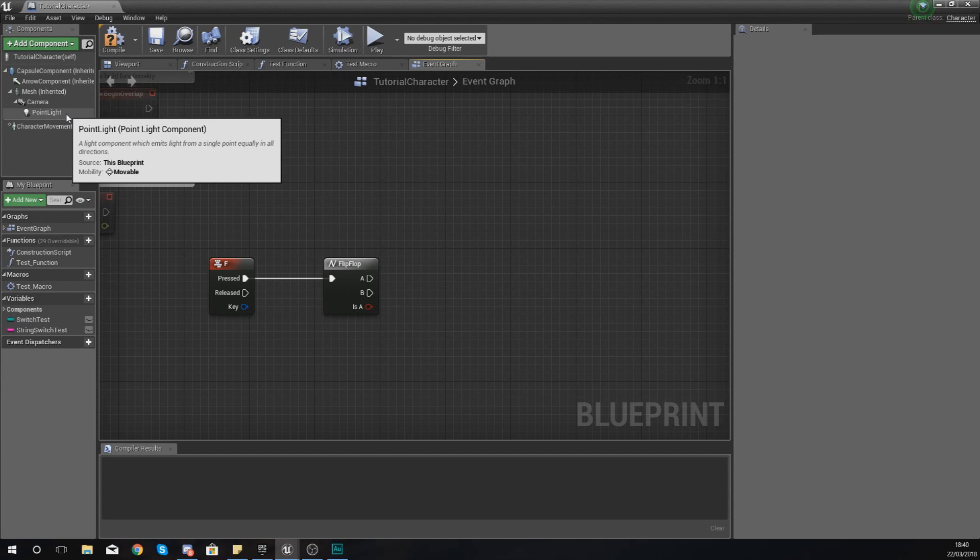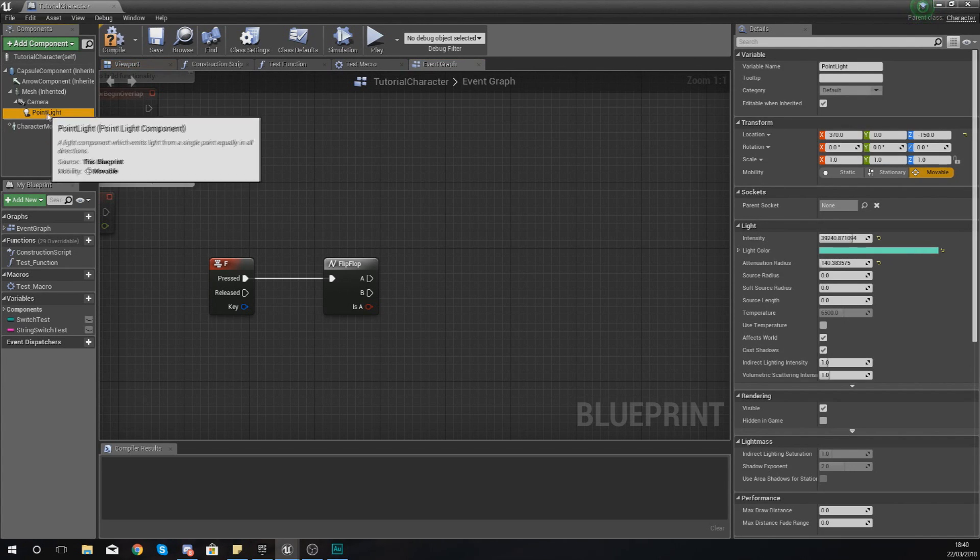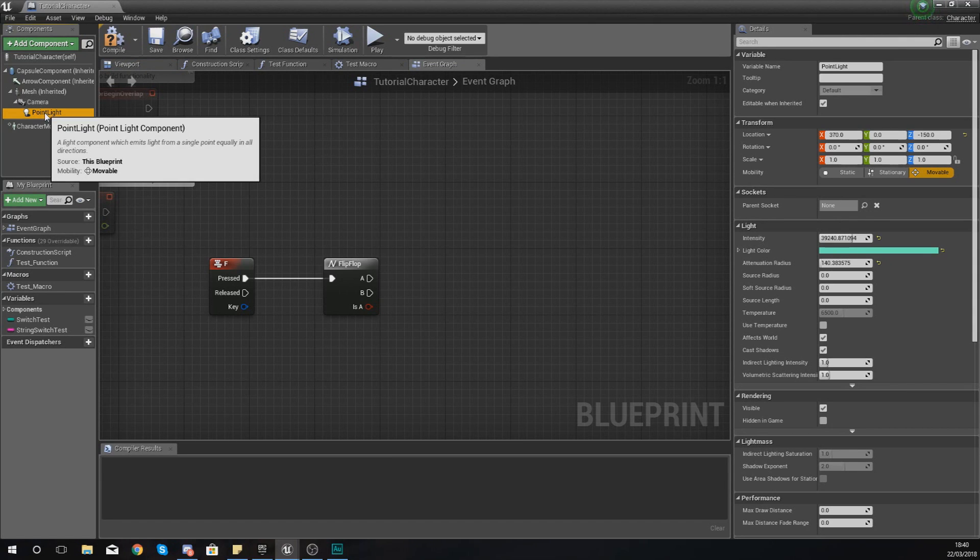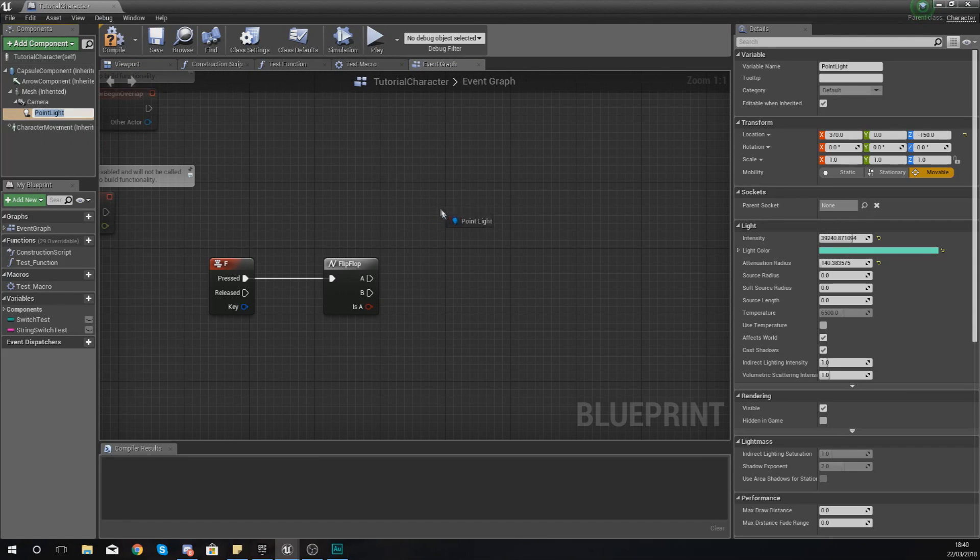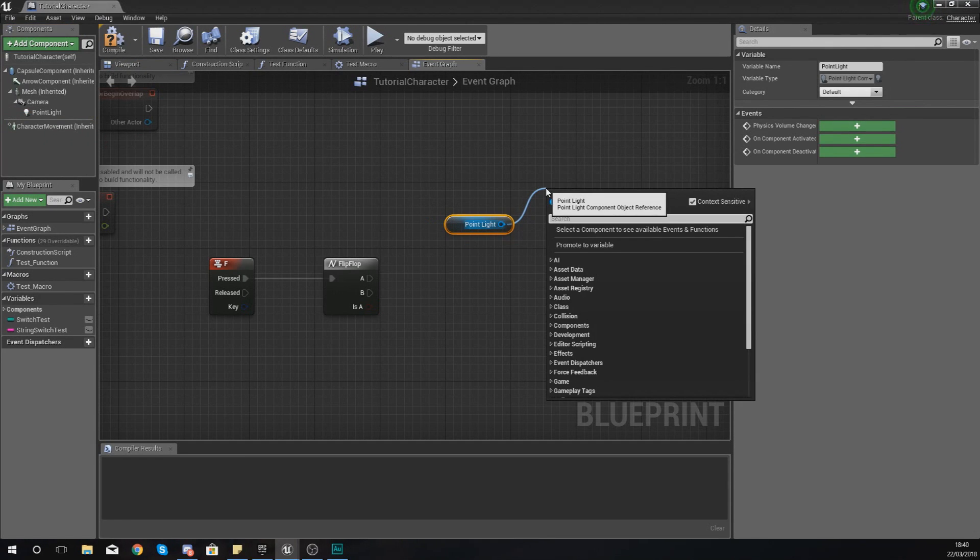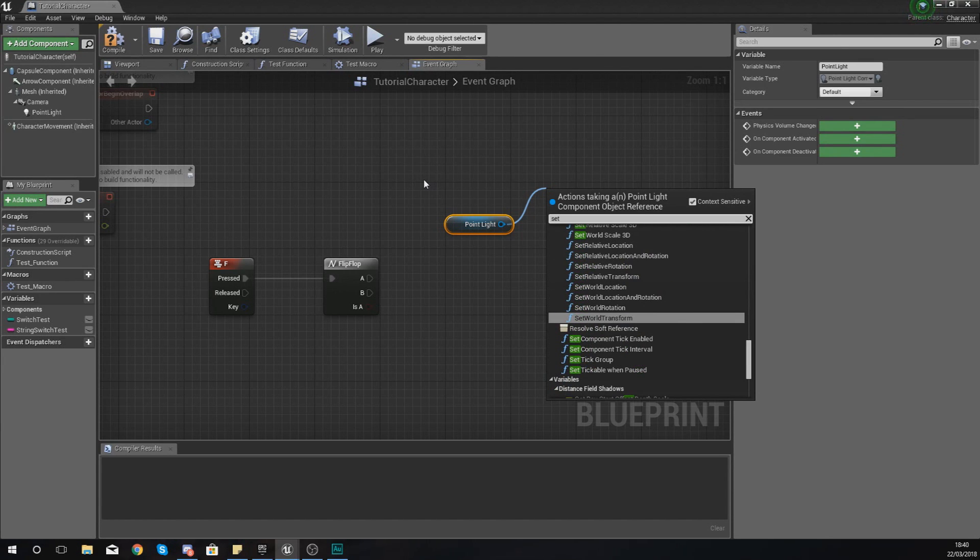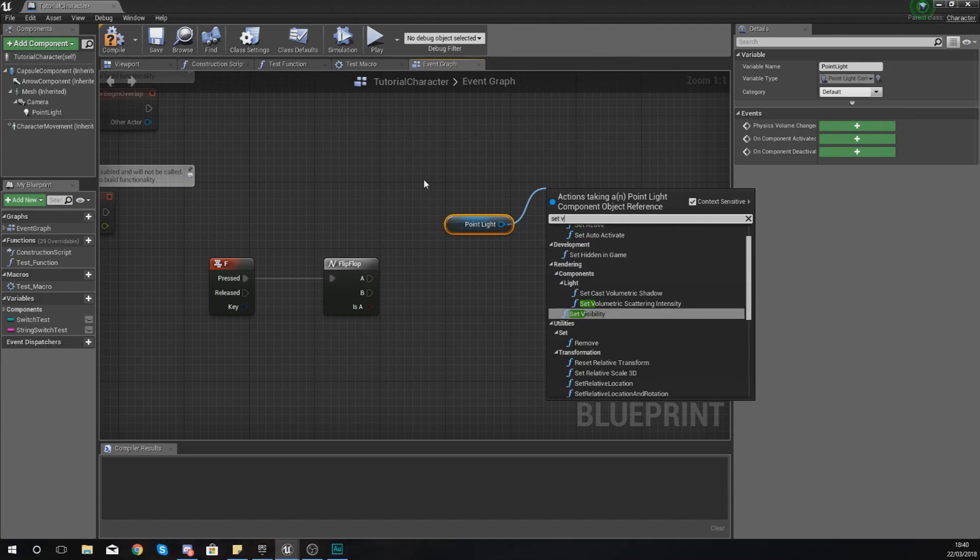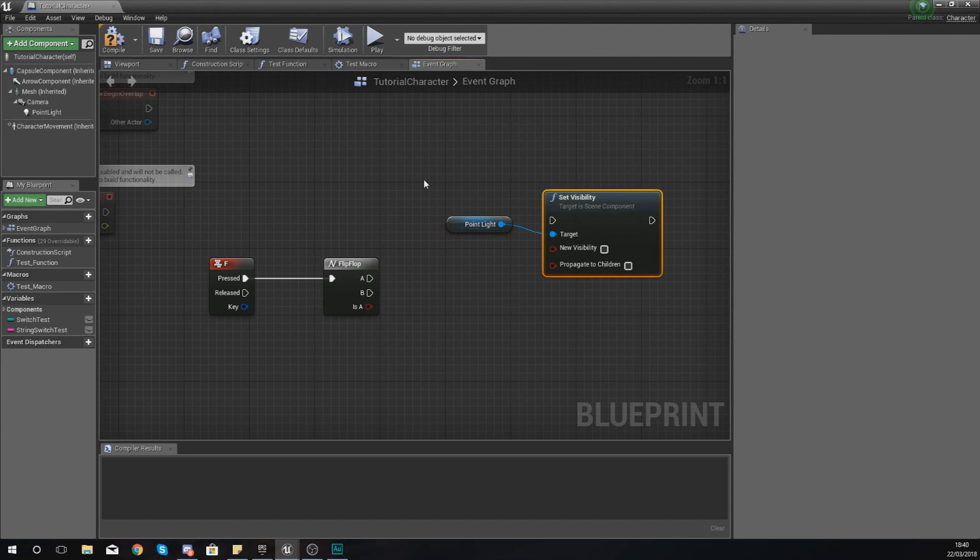So let me show you how we can do that. I'm going to click my point light up in the components panel on the top left, and I'm just going to get a reference to it. And then from there, I'm going to set visibility to true when you turn it on.